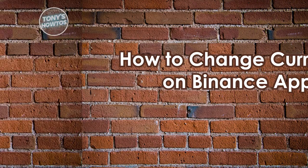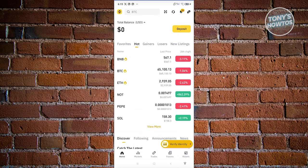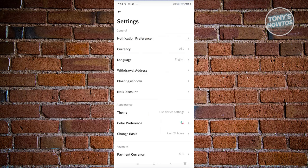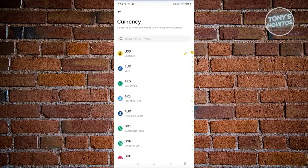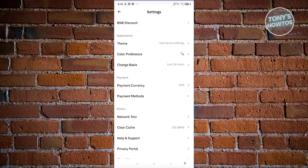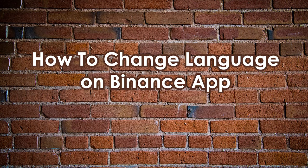How to change the currency on the Binance app. Open Binance, then access your profile by clicking the Binance logo at the top left. Click the gear icon at the top right to access Settings. The most important setting here is Currency — click on it and choose the currency you want, such as Euro or another currency. In the Payment section you can also update your payment currency.